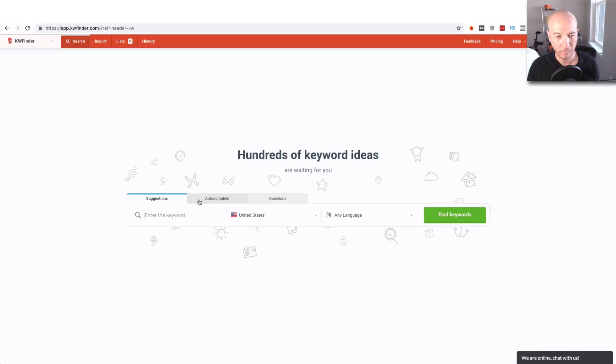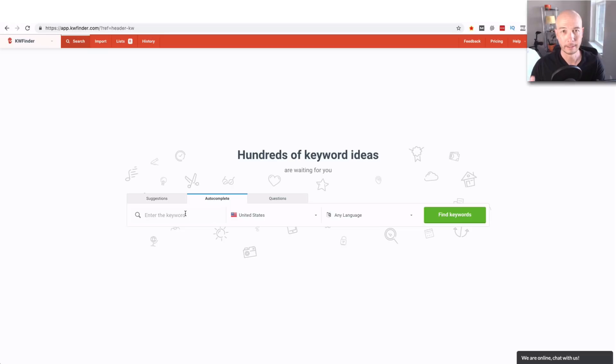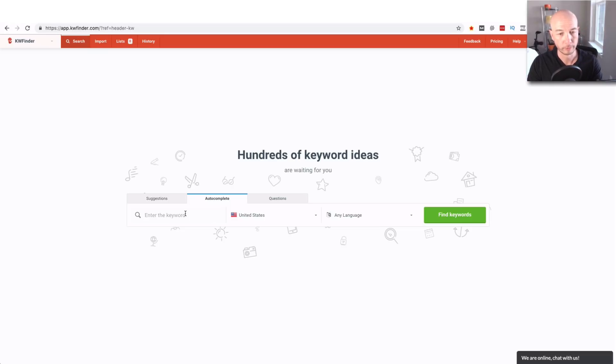All right let's get to the demo right now. We're on the default screen here and what I'm going to do is click autocomplete because that is a great way to get some of the low-hanging fruit for keyword golden ratio terms.